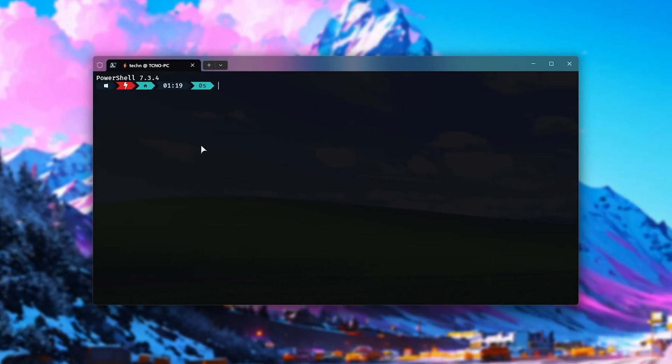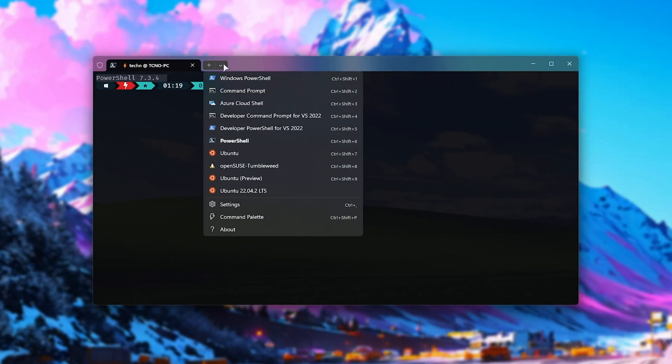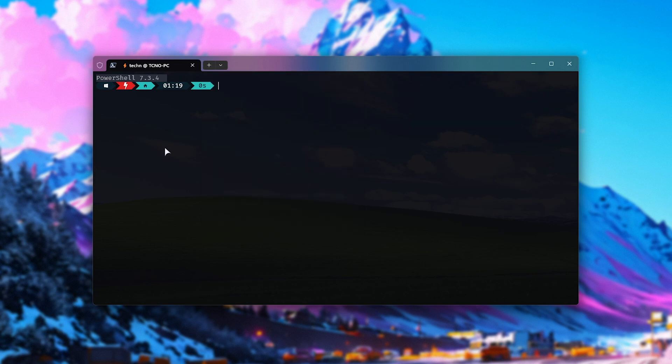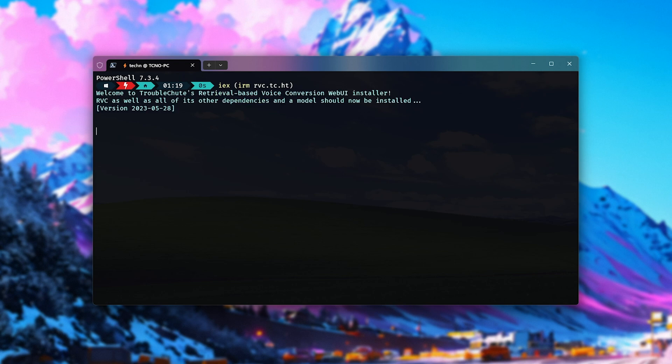Now, inside of the terminal, make sure you see PowerShell. Otherwise, click the drop-down here and choose PowerShell. Now, we'll type in IEX space inside of brackets, IRM, RVC.TC.HT, and close brackets. You'll find this in the description down below. Upon heading enter, it'll connect to my open source one-line install script,